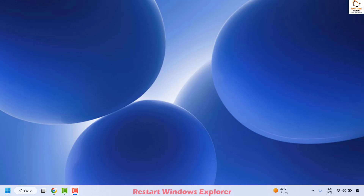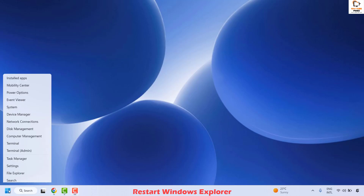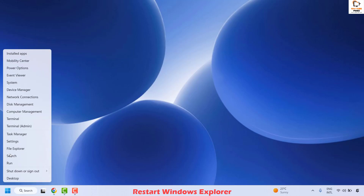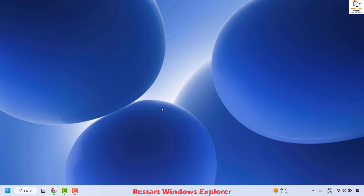The first step is to go and restart Windows Explorer. To do this you will have to right-click on the Start button and then click on Task Manager.